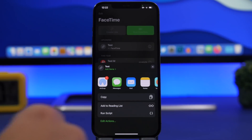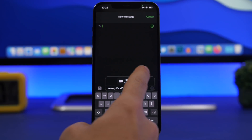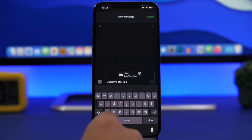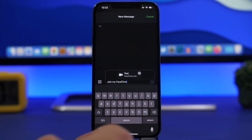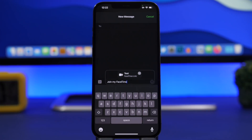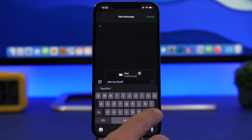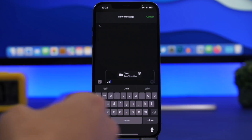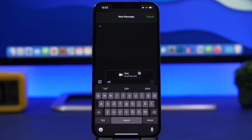Once you've done that, the link will no longer just say 'FaceTime link' — it will have the name you just put on it. You can share this, and you can see it says 'Test' right there. You can also replace the default text with anything you want to give more details.